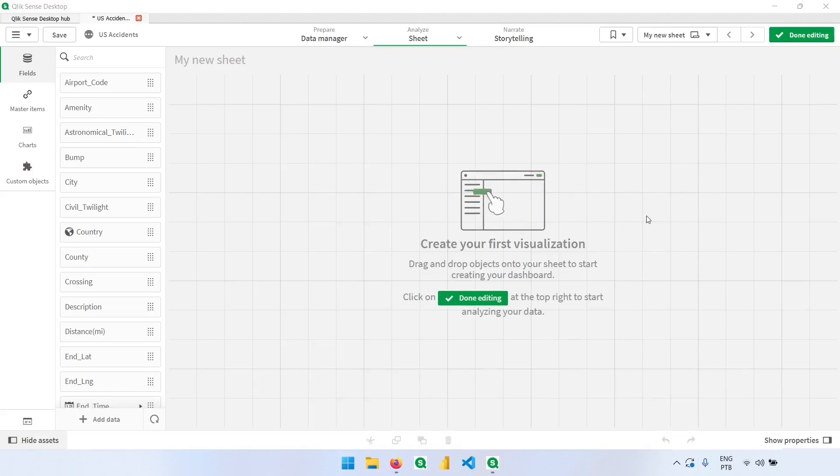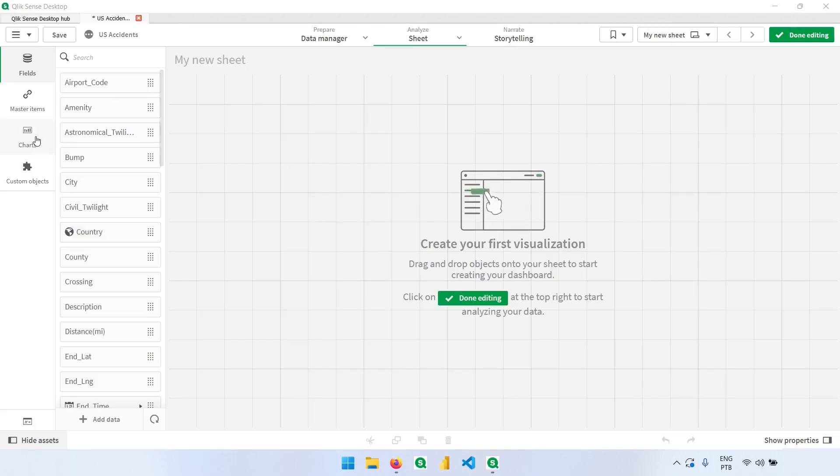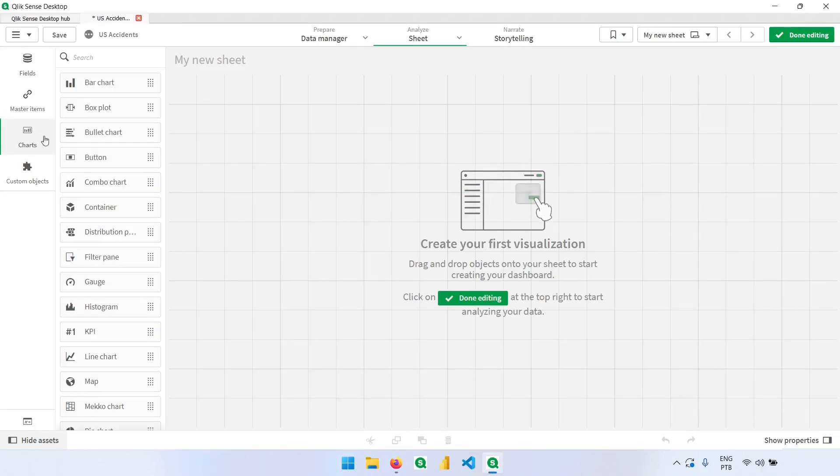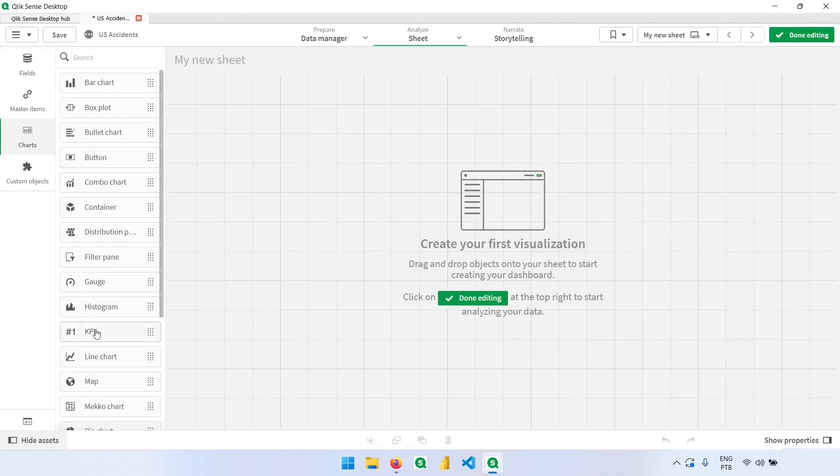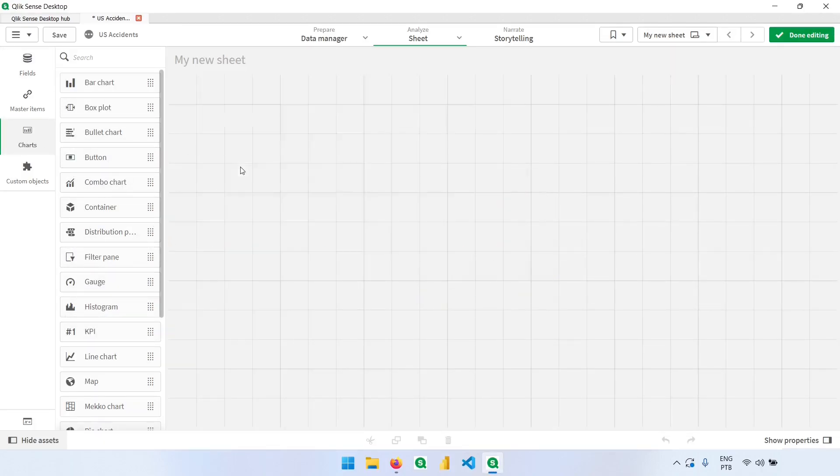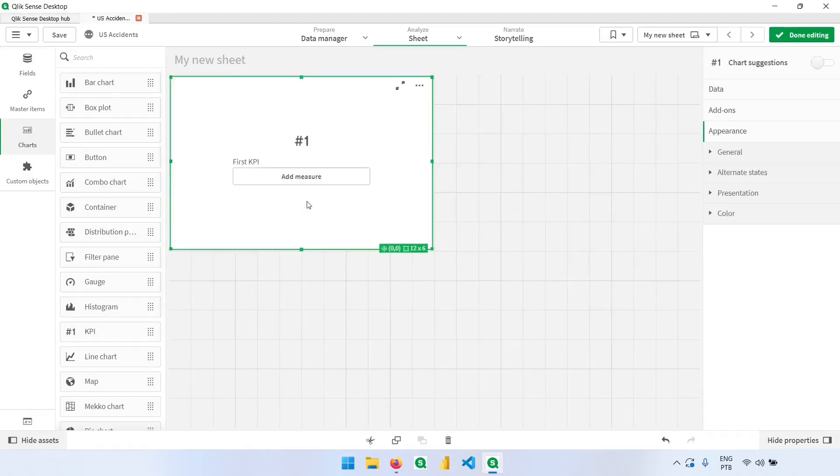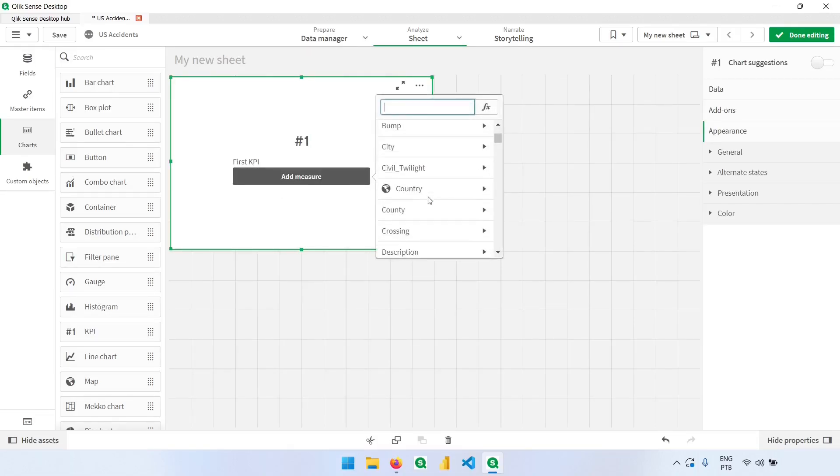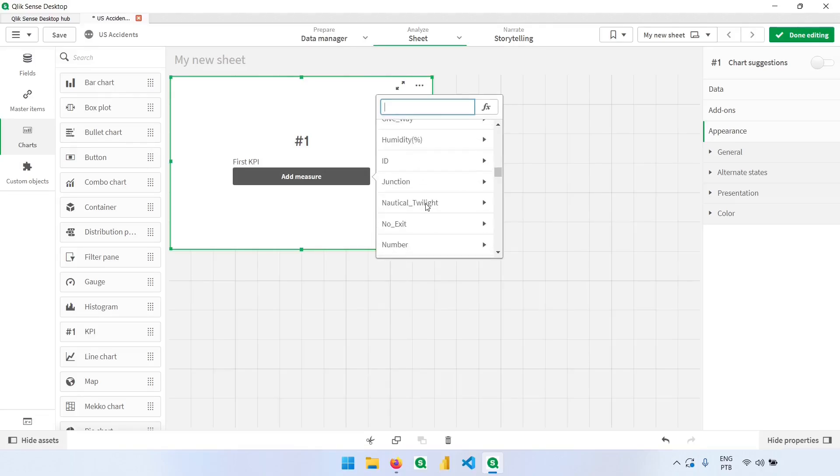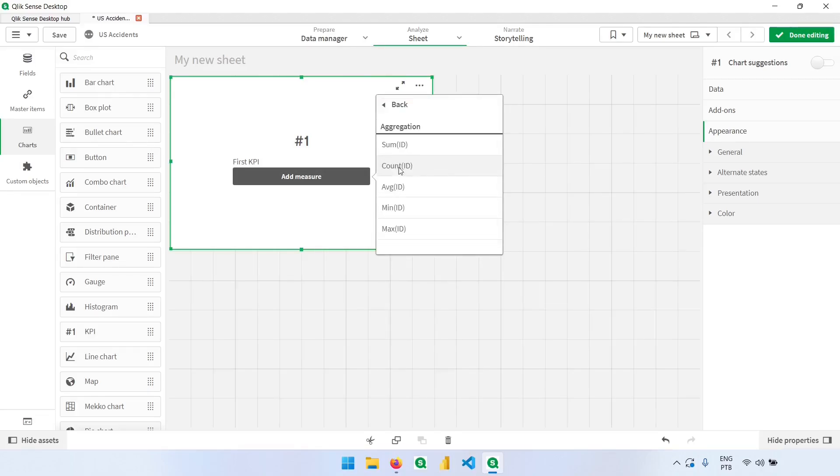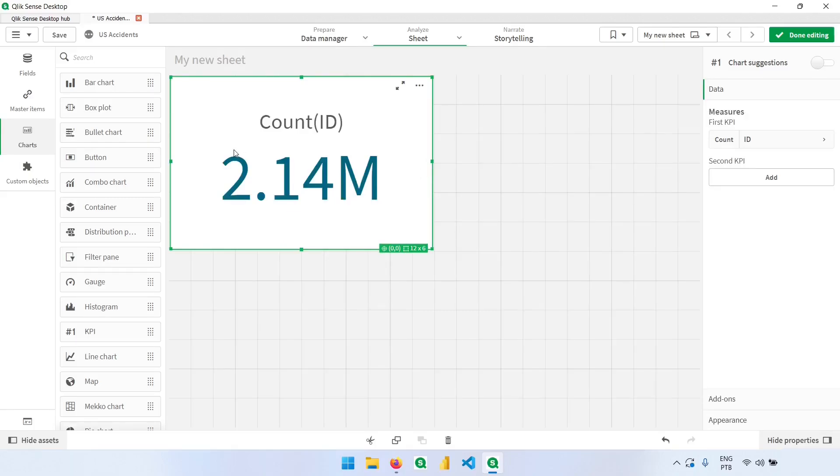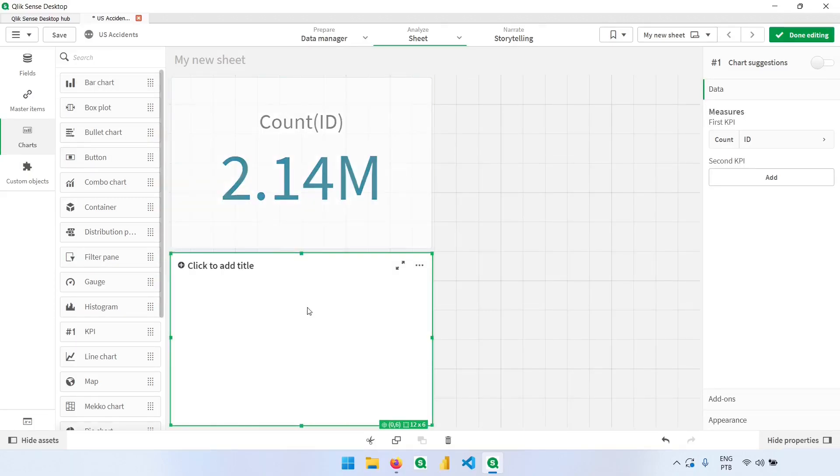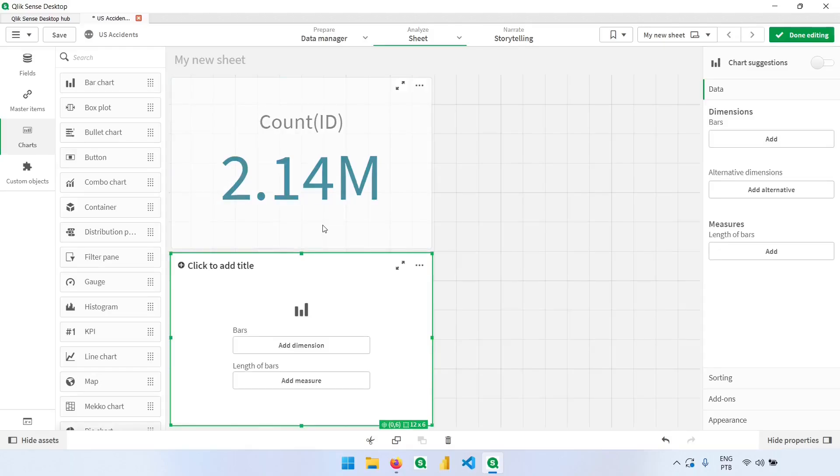With that in mind, let's start with the basics by knowing how many records we have. So first, I will click here on charts and I will bring a KPI to count how many IDs we have. So I will add, as a measure, the ID column, which is right here, and count how many IDs we have. We have 2.1 million records.